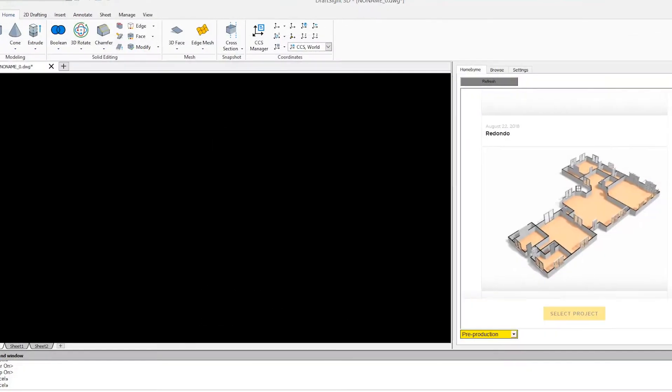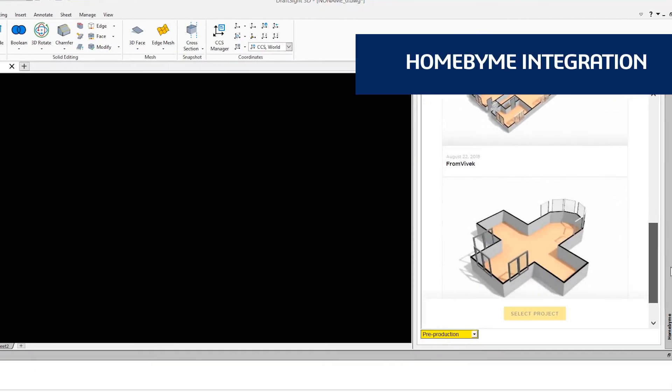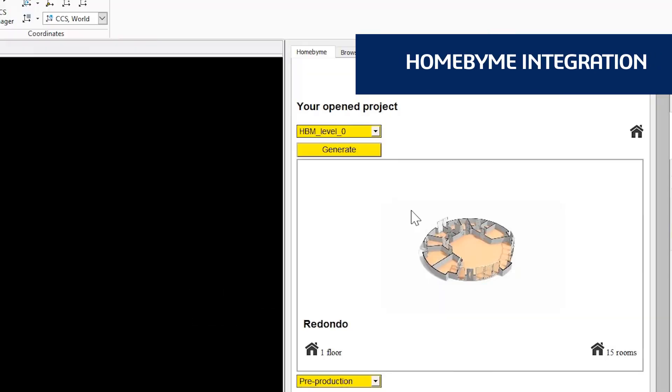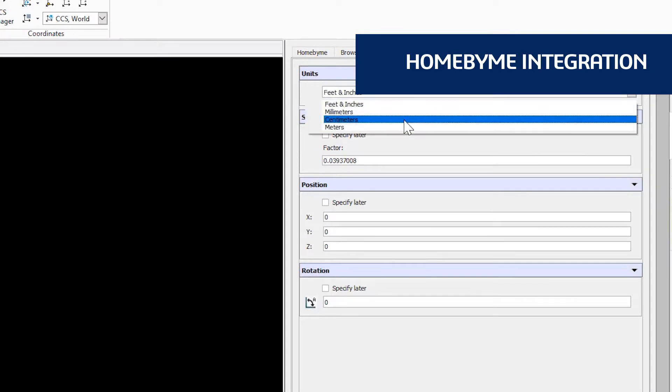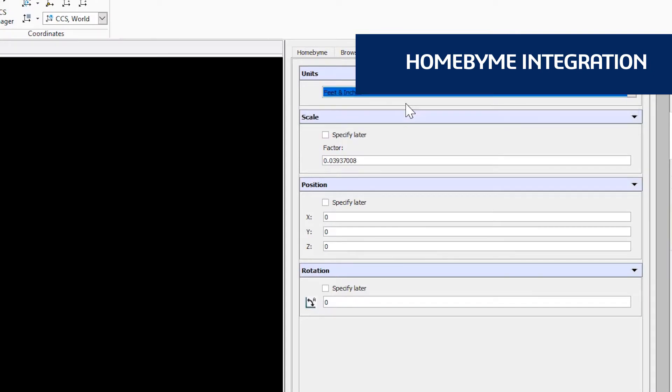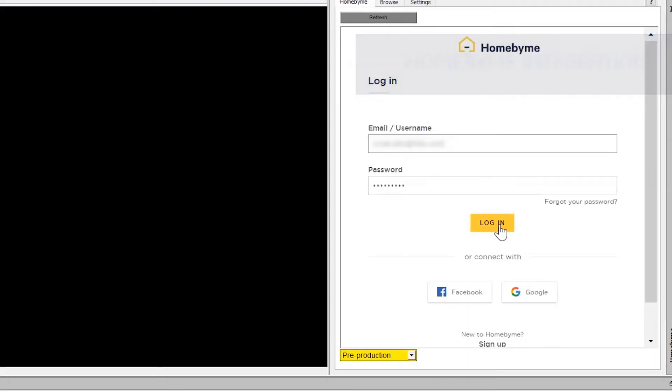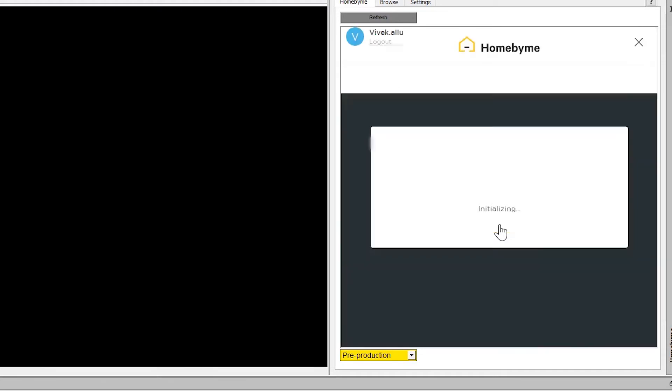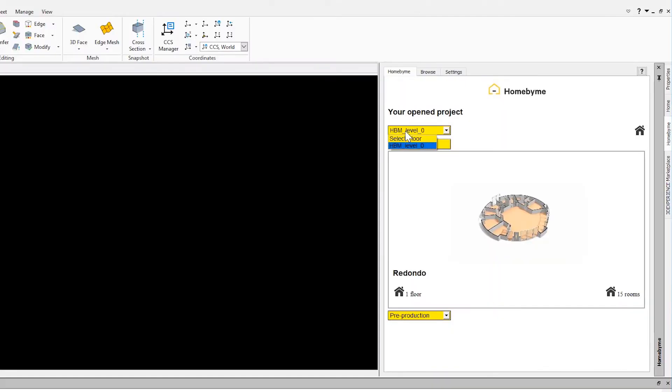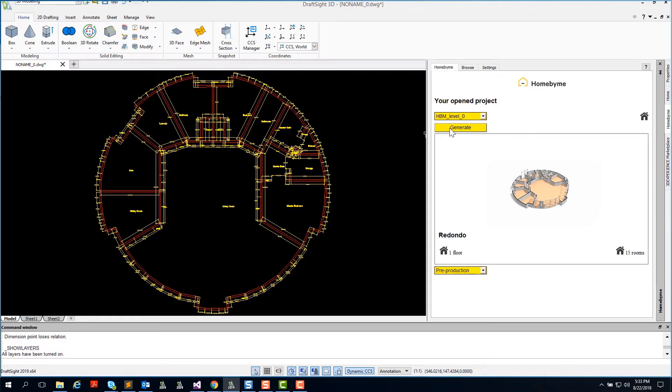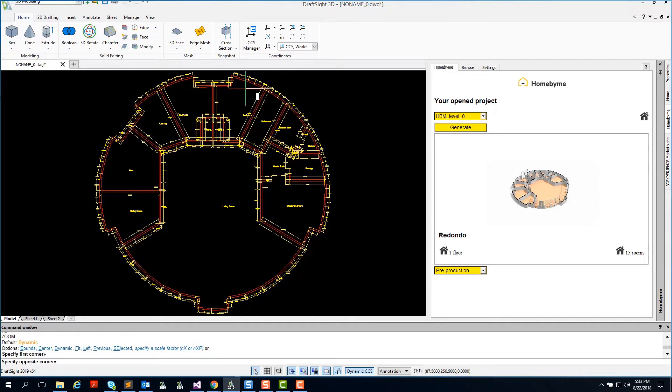DraftSight 2019 also integrates with Home By Me, a 3D web-based design application for home and space planning. After you design your 3D home model in Home By Me, you can log into your Home By Me account directly within the DraftSight application and generate a fully dimensioned 2D DWG file floor plan to be shared with your design professionals or local authority.